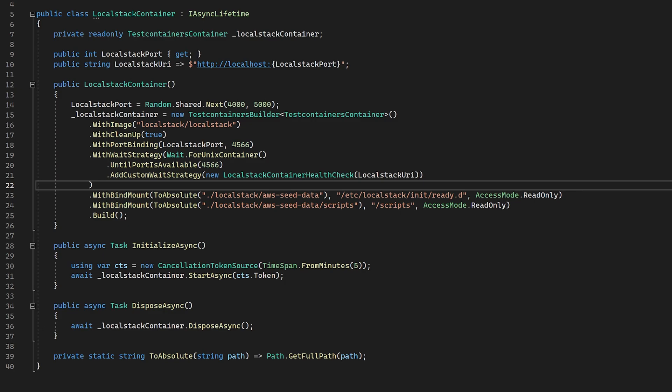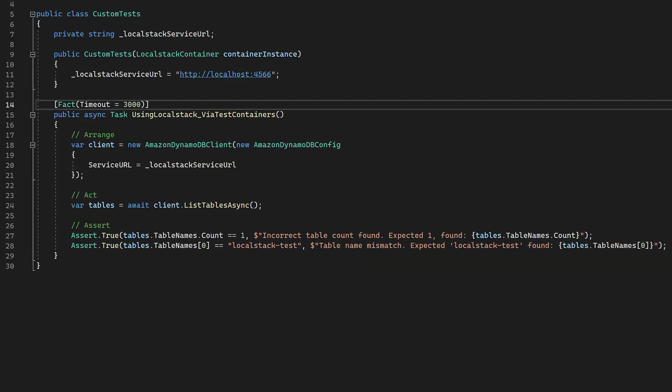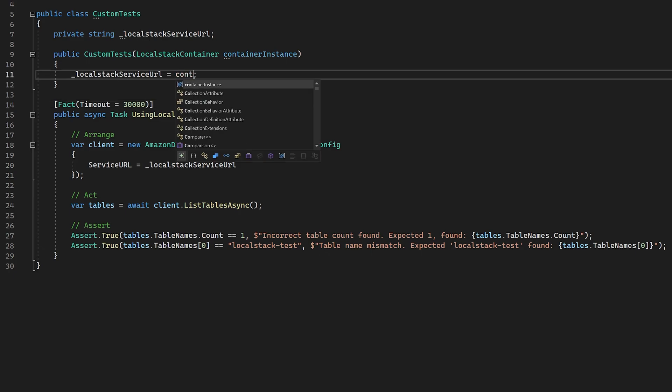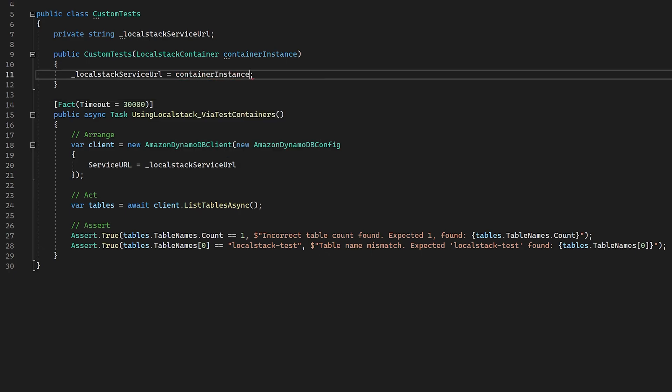Next, we add add custom wait strategy. And in here, we just pass in a new instance of our wait strategy, passing in the local stack URL.